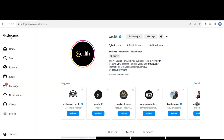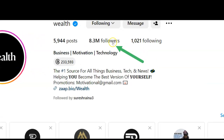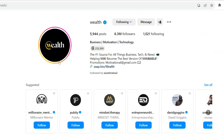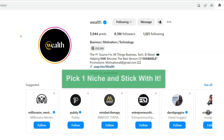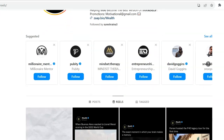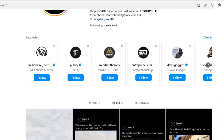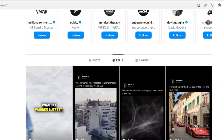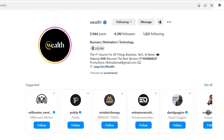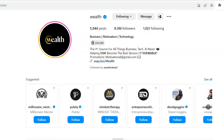So let's take a look at this Instagram profile. They've got 8.3 million followers. They've created an Instagram page in the motivation, business, and technology niche. And what they've done — none of these videos are videos that they created. These are all videos that they got from TikTok and then re-uploaded to Instagram.